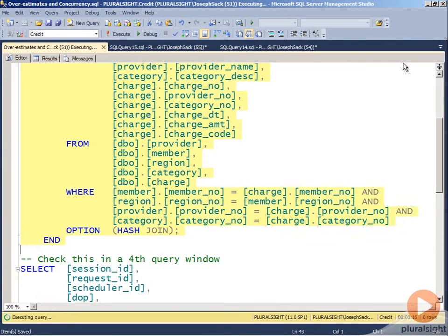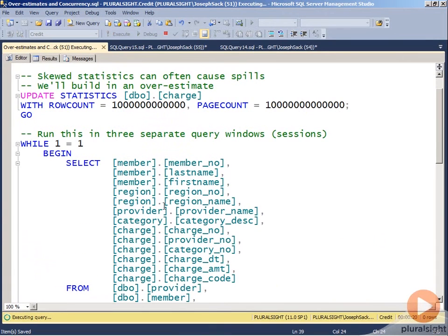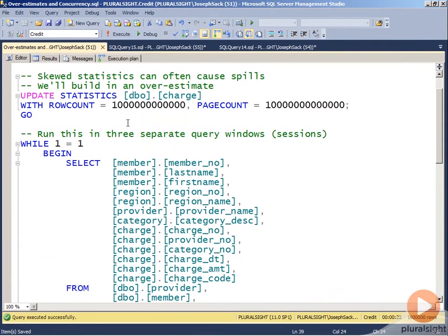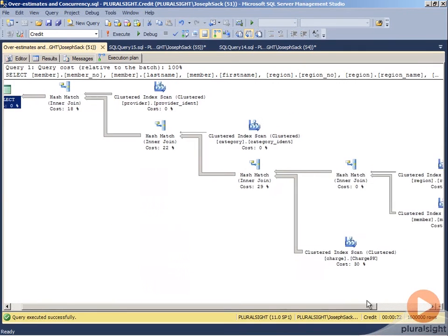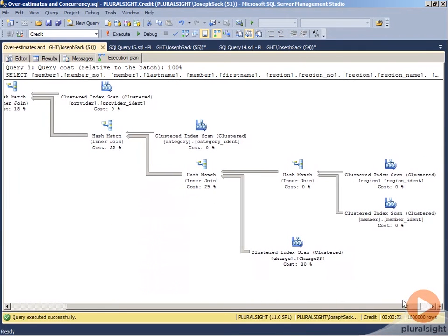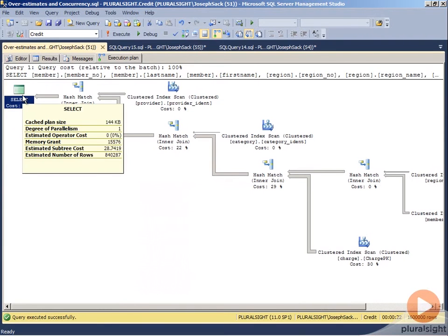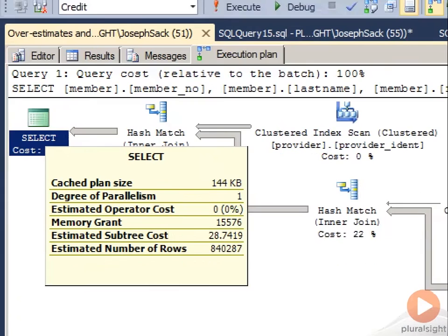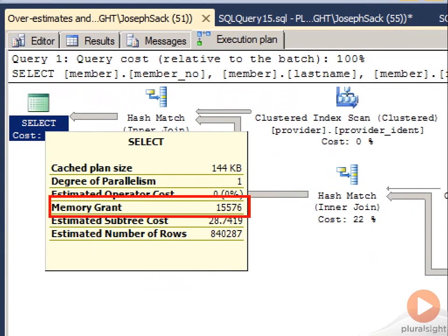Before I execute them though, I just want to show you the plan, and then I'm going to update the statistics and show you the concurrency effects. If I go to the execution plan, you'll see first of all that there's different hash match operations being used to join the tables. If I execute, or if I hover over the first root node, you'll see a memory grant request of 15,576 KB.